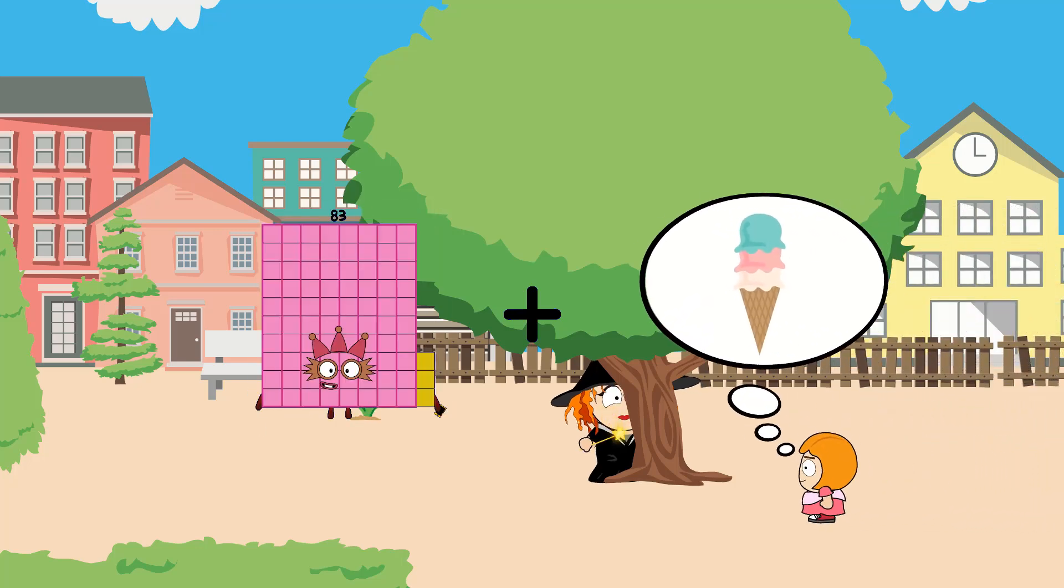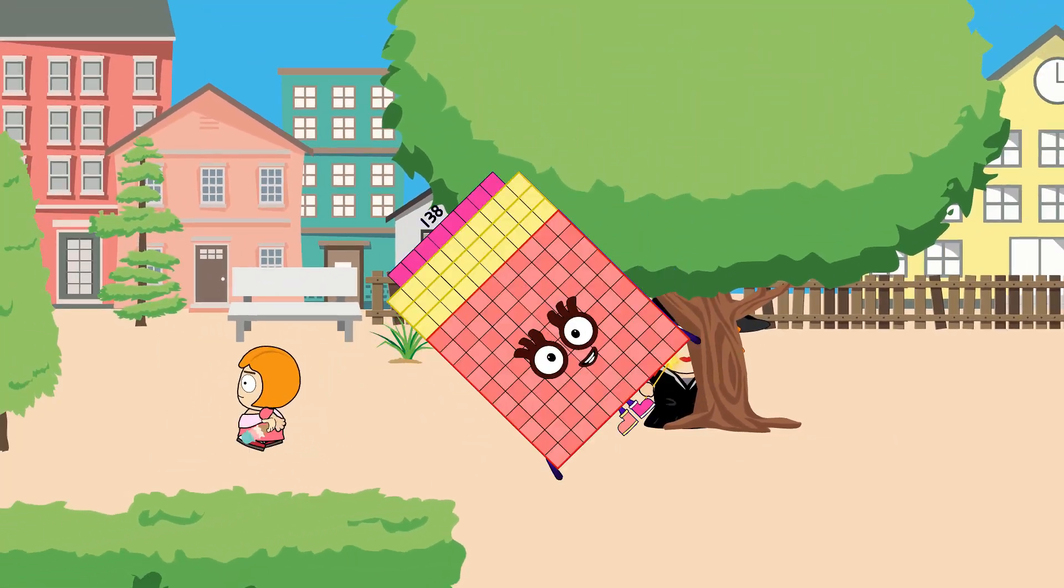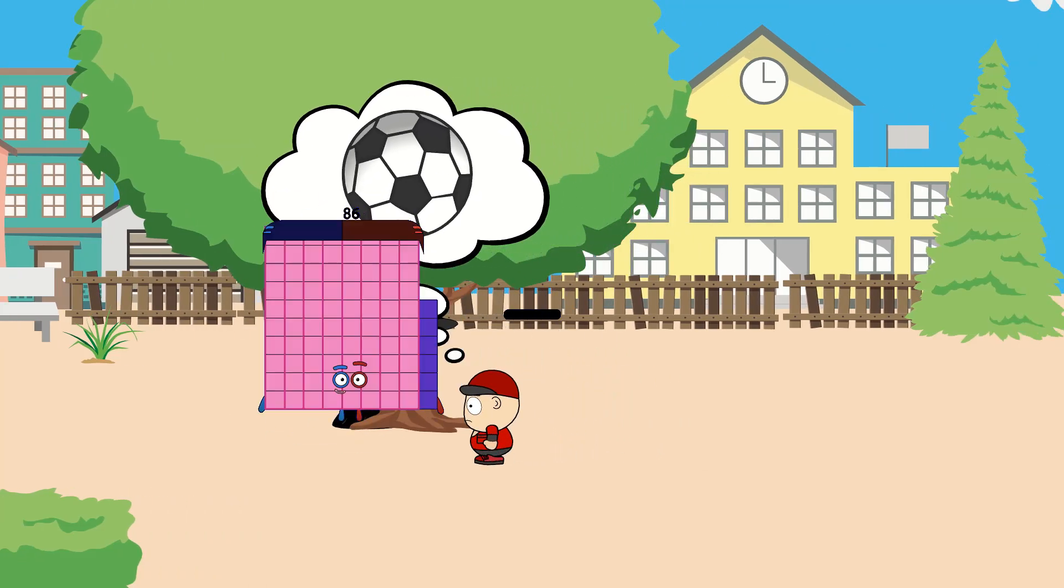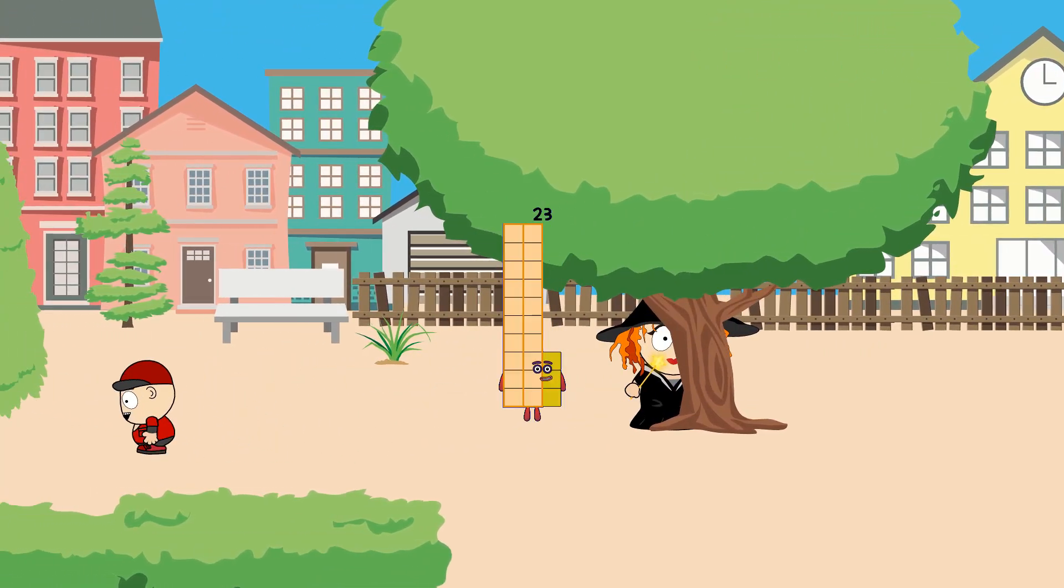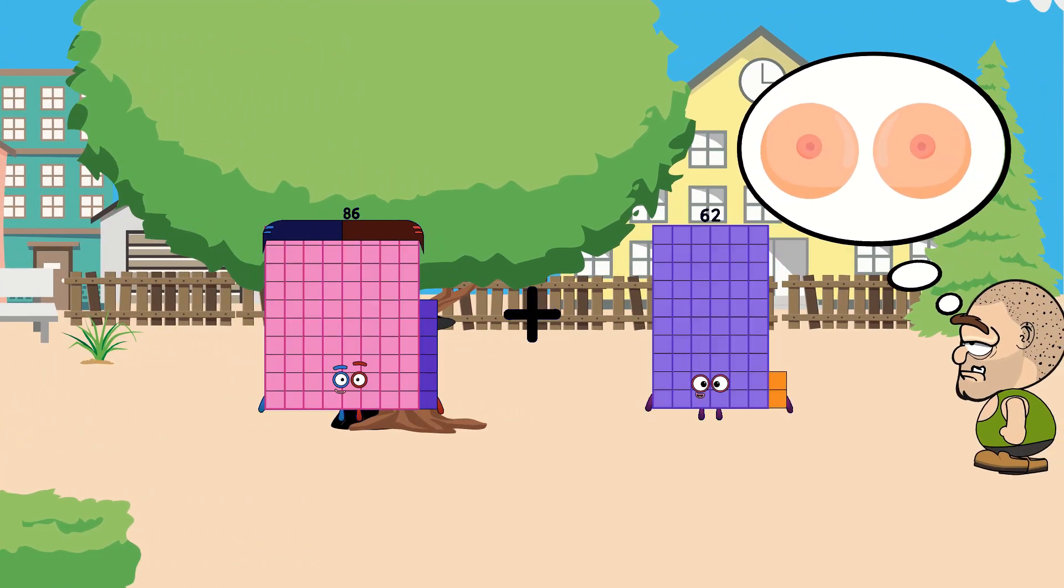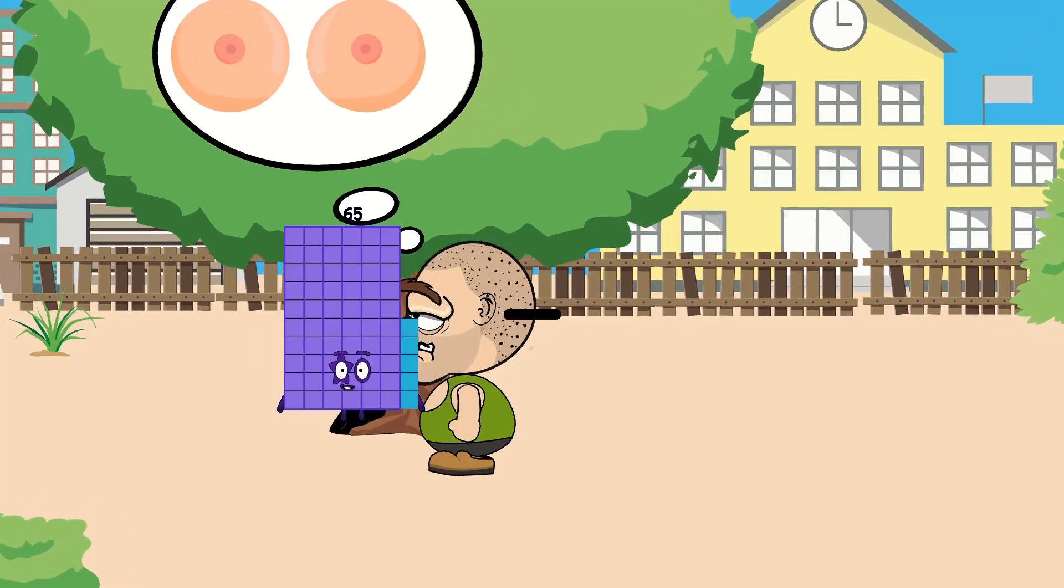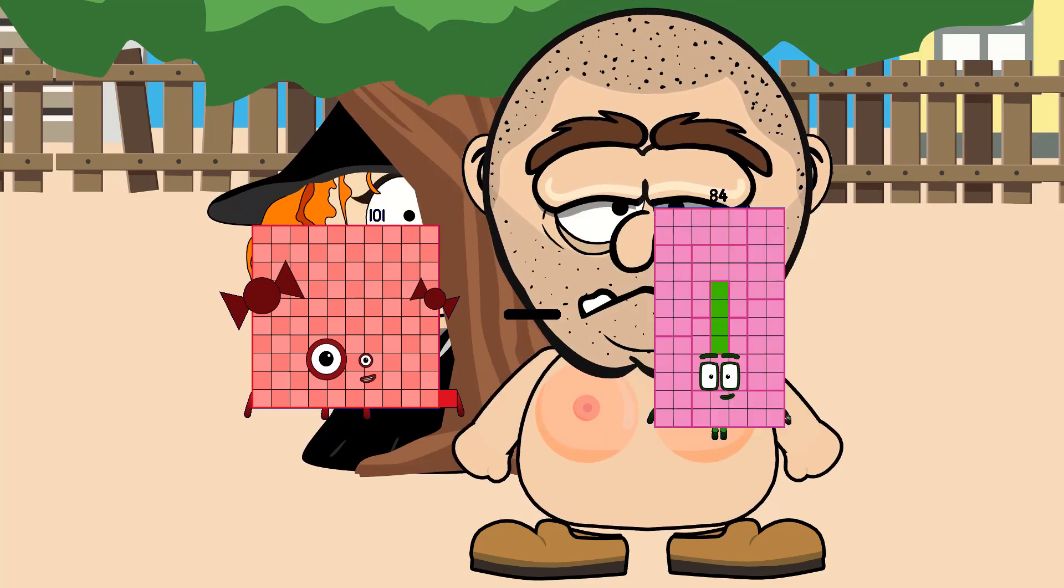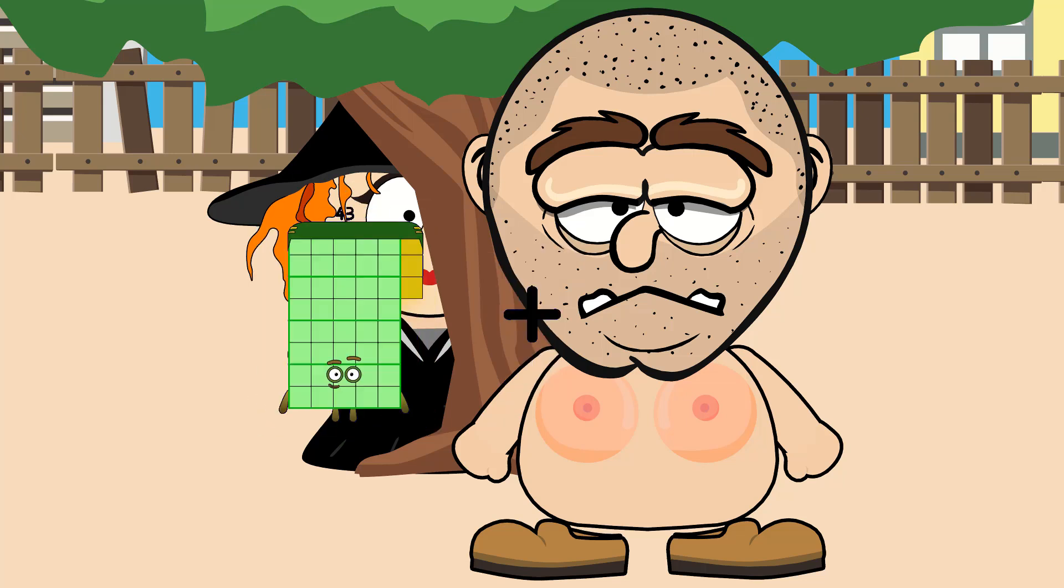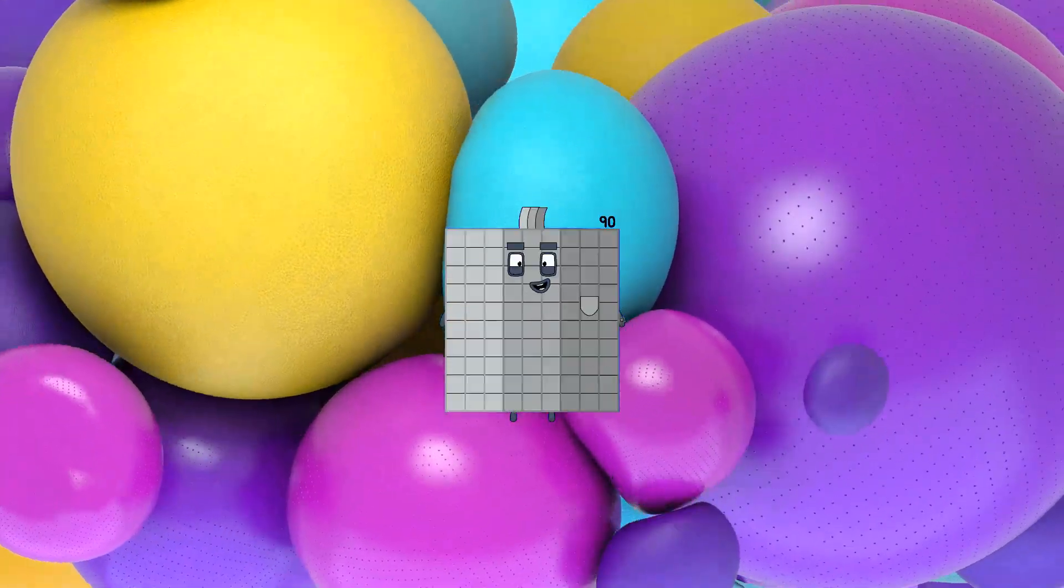83 plus 55 equals 138. 86 minus 63 equals 23. 86 plus 45 equals 131. 81 minus 84 equals 17. 43 plus 47 equals 90.